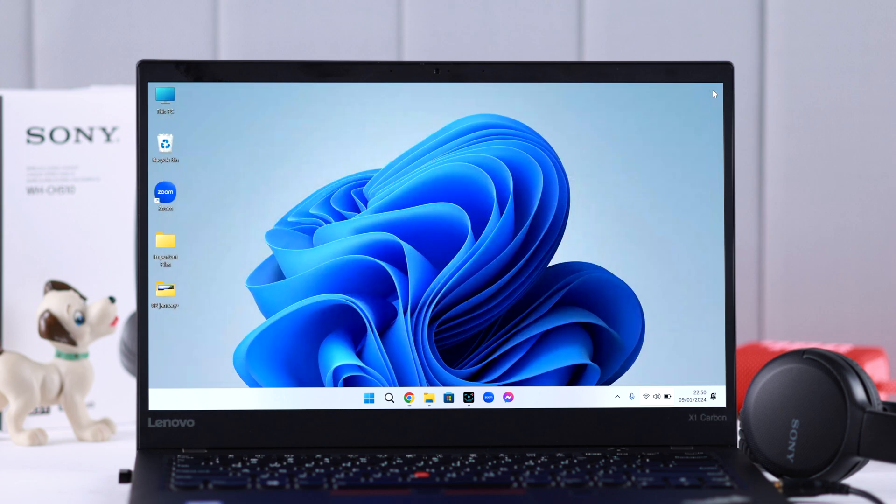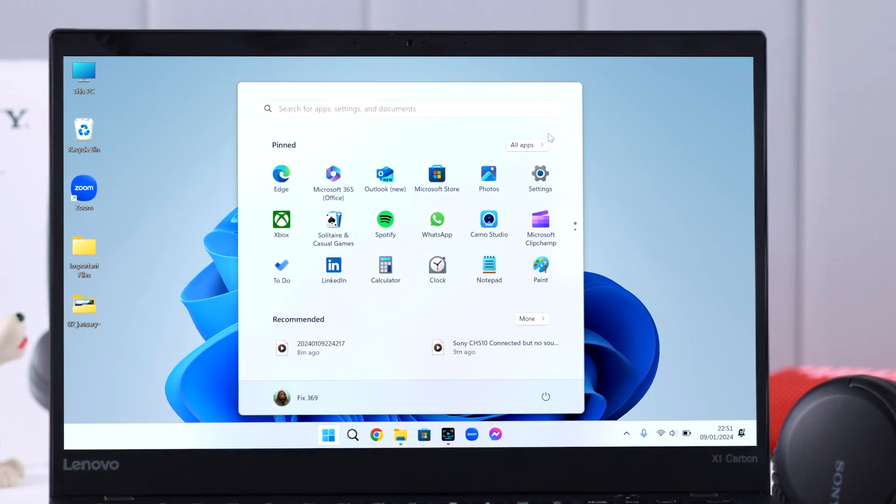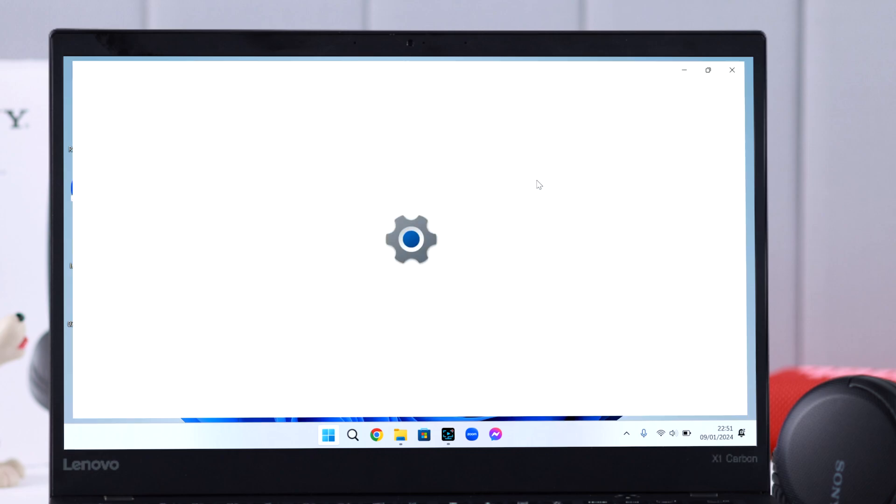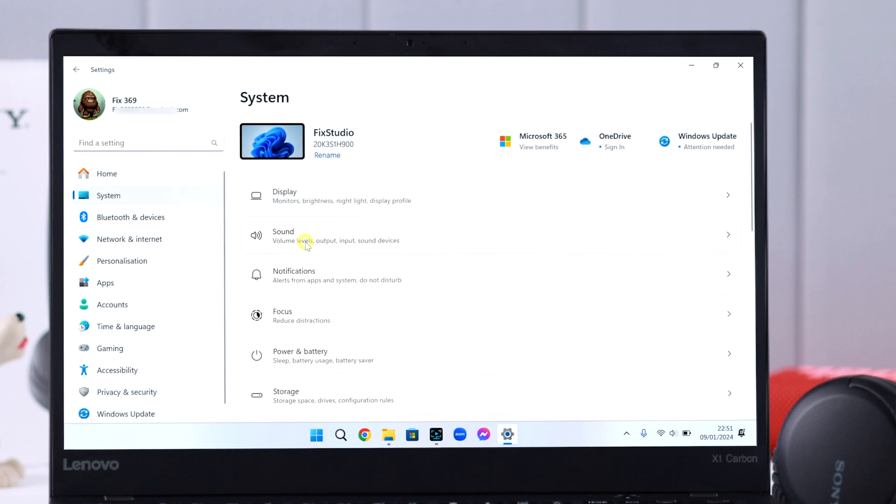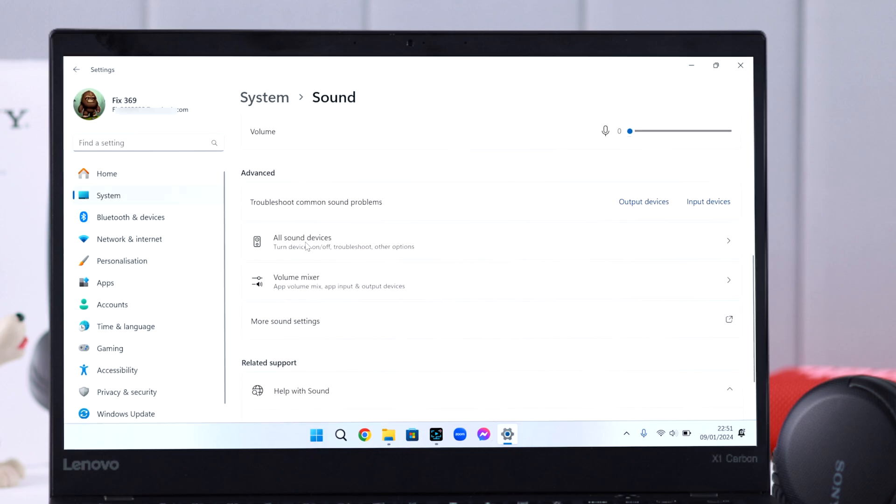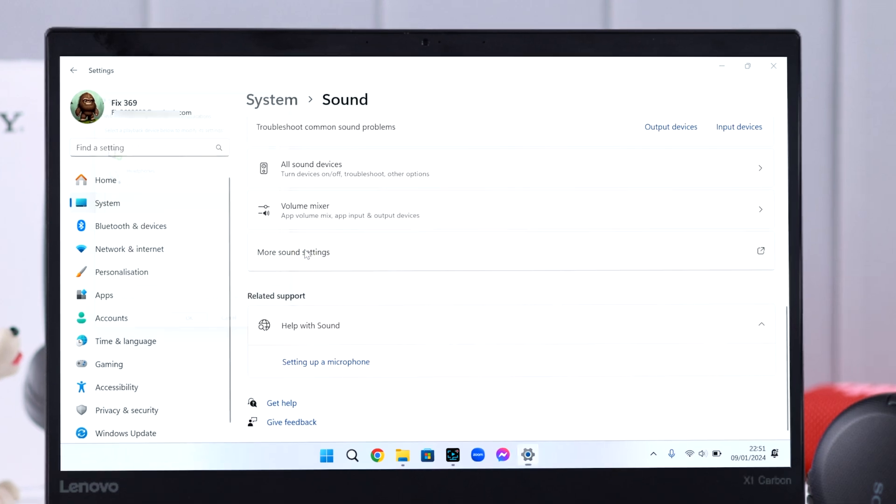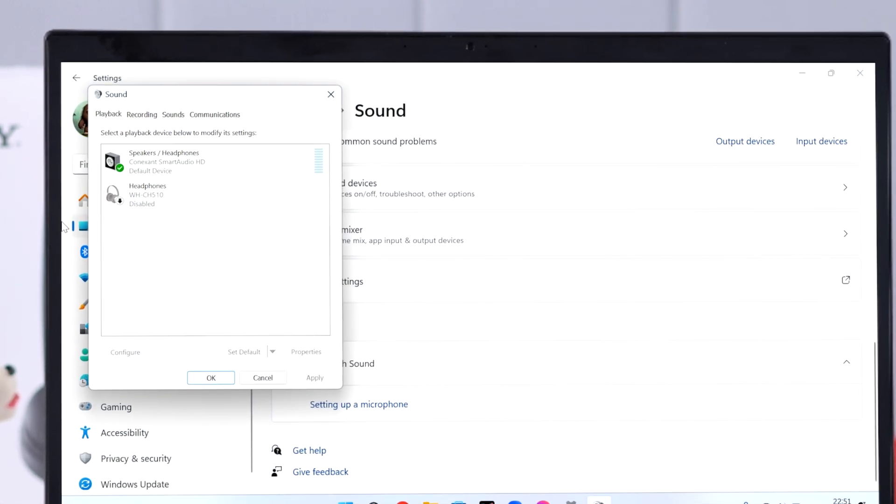For that, go from Settings to System, then to Sound. First, scroll down and enter More Sound Settings. If your headphones are grayed out here, just right-click on them and then enable them.